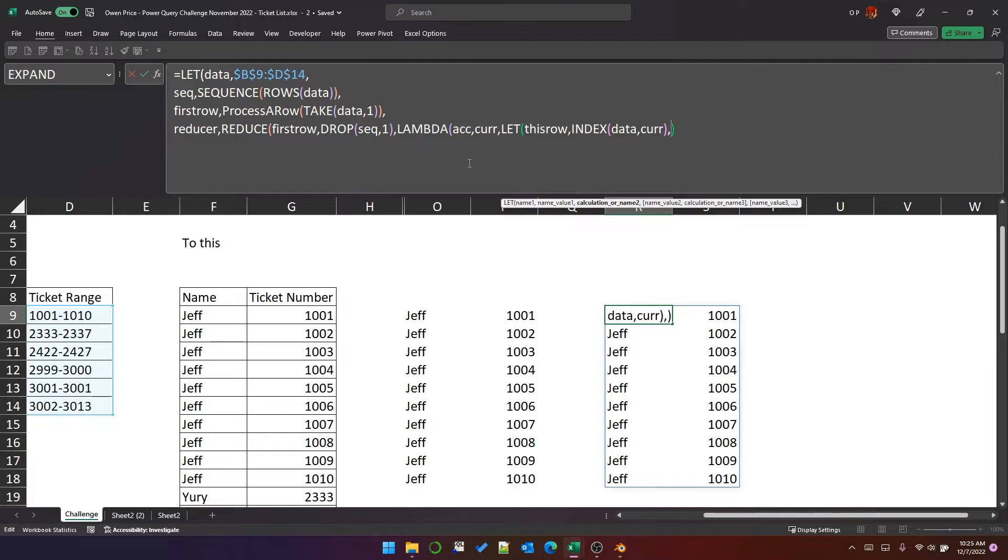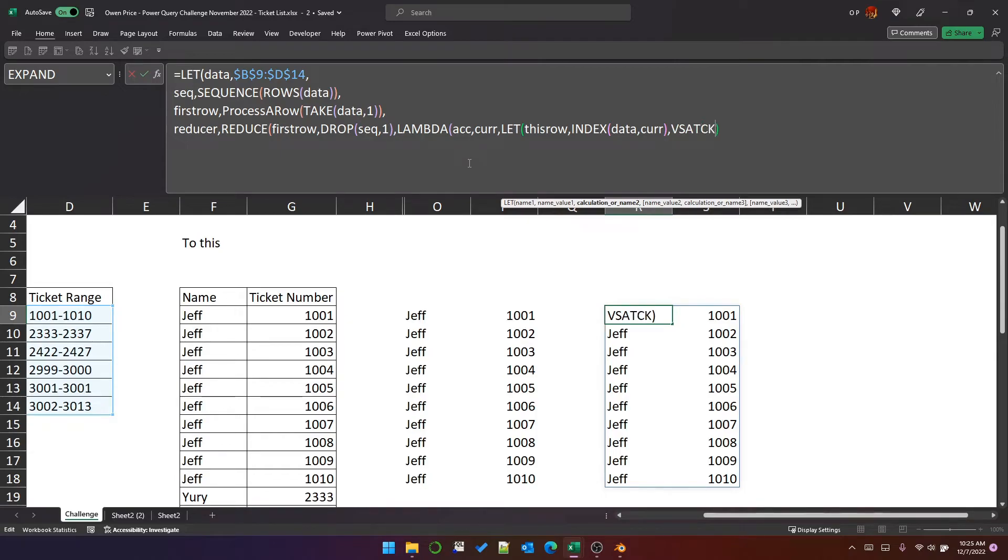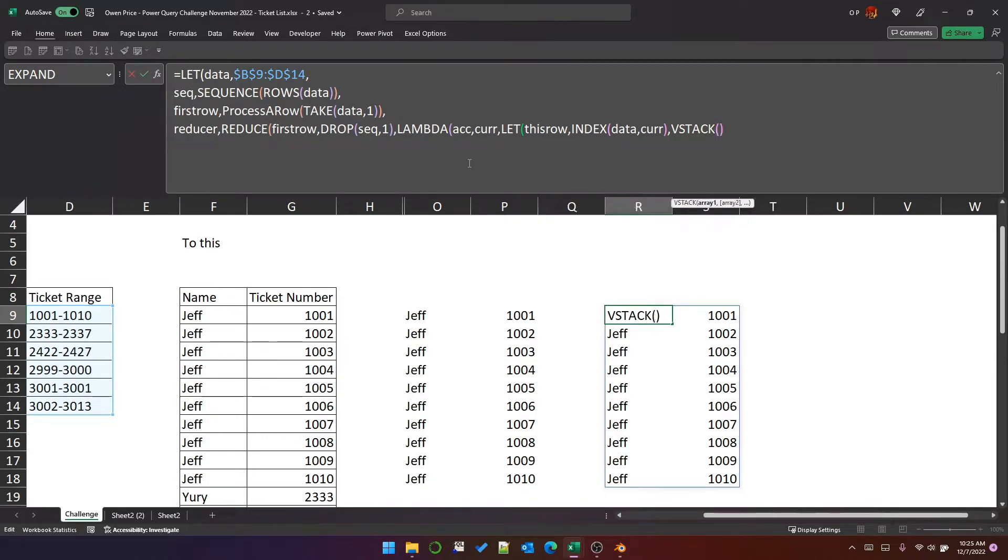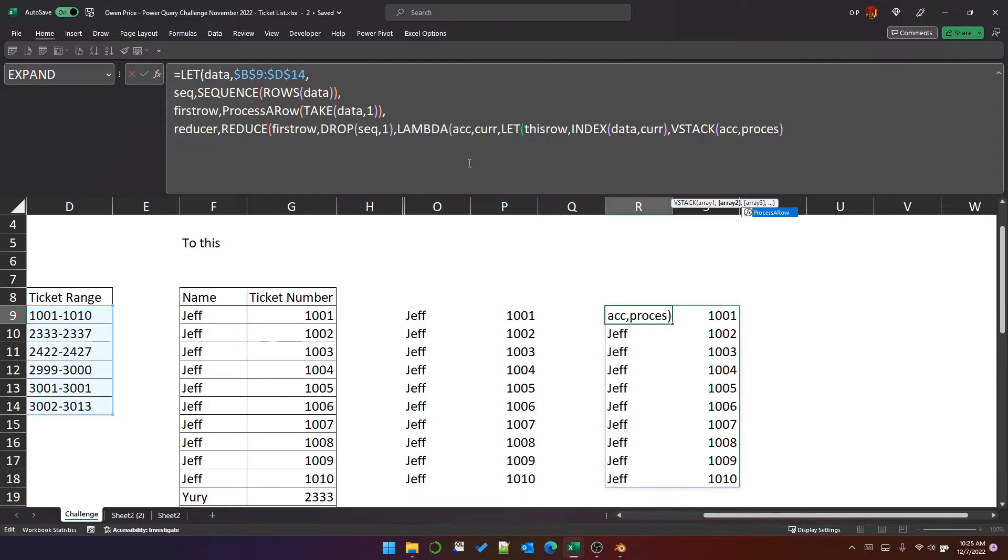And when current is three, you'll get the third row and so on. And what we want to do is vstack the accumulator with the processed version of this row.